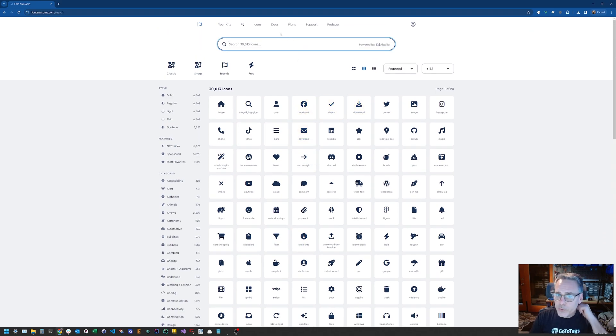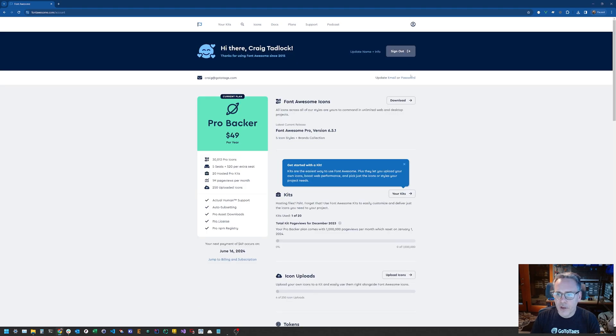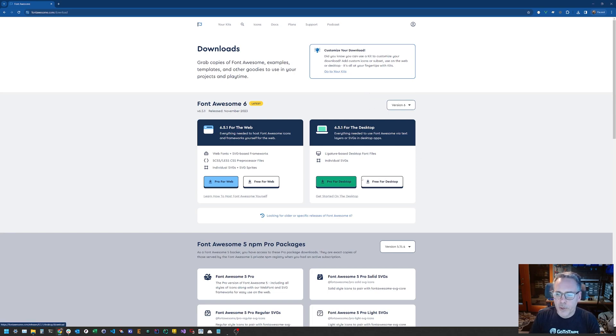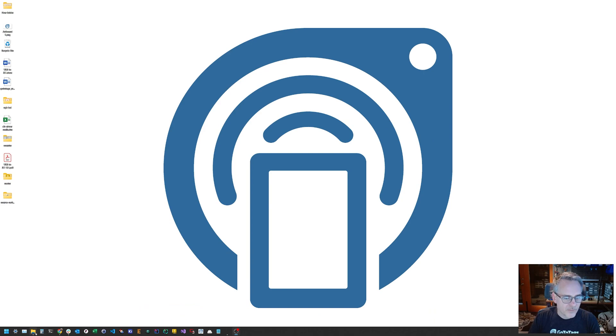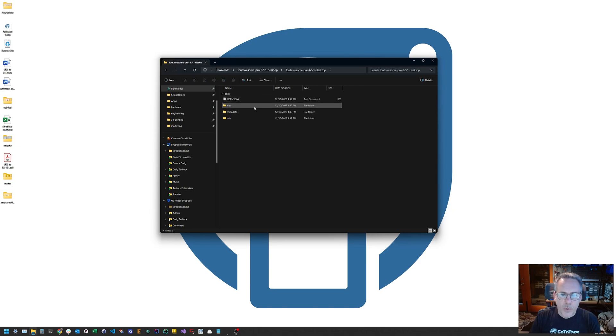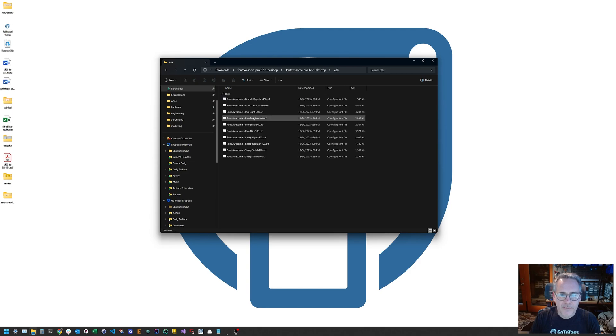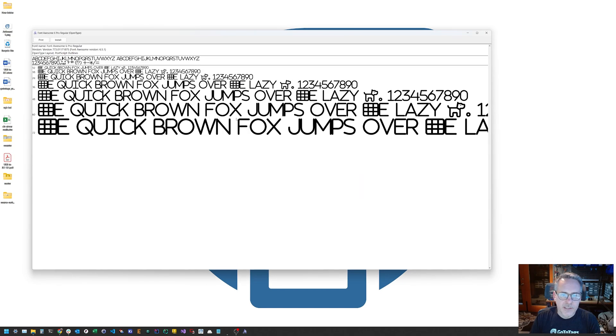And you just need to find kind of the right one you want. So the first thing you have to do in this process is actually go download it. So here again in Font Awesome you're gonna want to download the desktop version. Again we pay for it so we can download the Pro. I'm actually not sure what's different between the Pro and the Free, but I'm sure there's something.